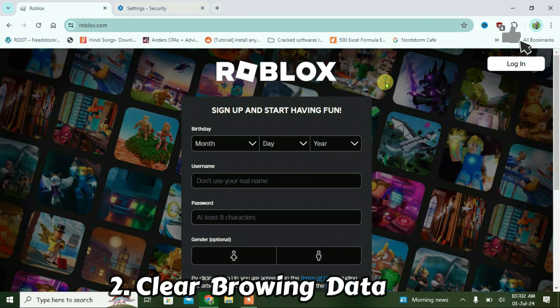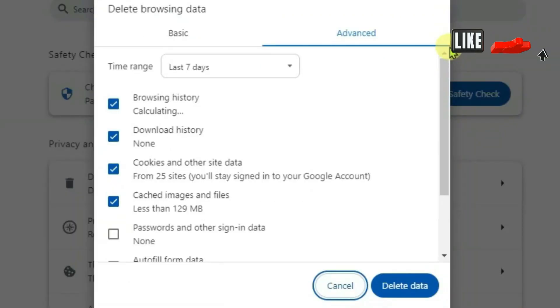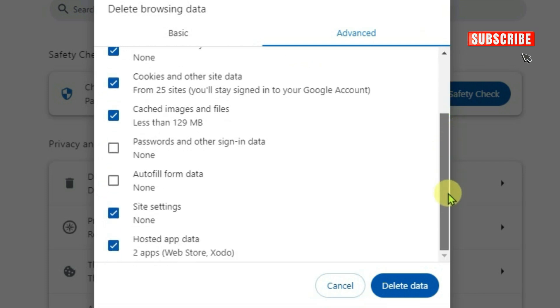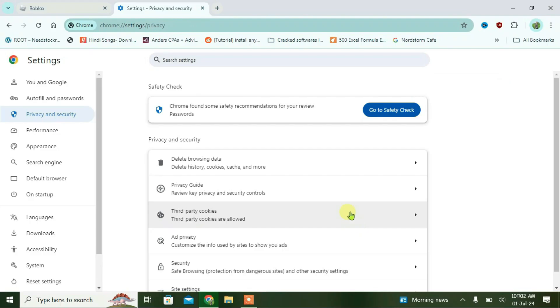then what you're going to do is clear the browsing data. Just press Ctrl+Shift+Delete from the keyboard. We're going to choose the time range here since you last logged into Roblox. Now select all the options that I've selected here and you can just delete the data.